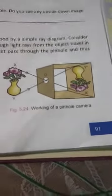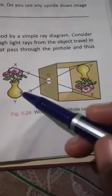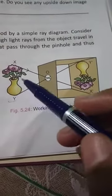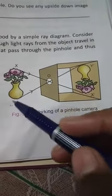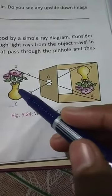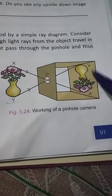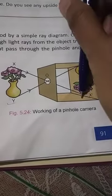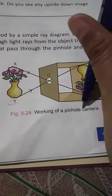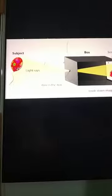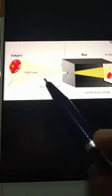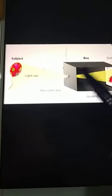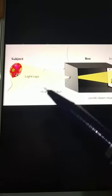It is a very simple camera you can make at home. Put one candle on one side, and you will see the inverted image of the candle flame on the screen — try it. Now let's discuss the characteristics of the image formed by a pinhole camera.